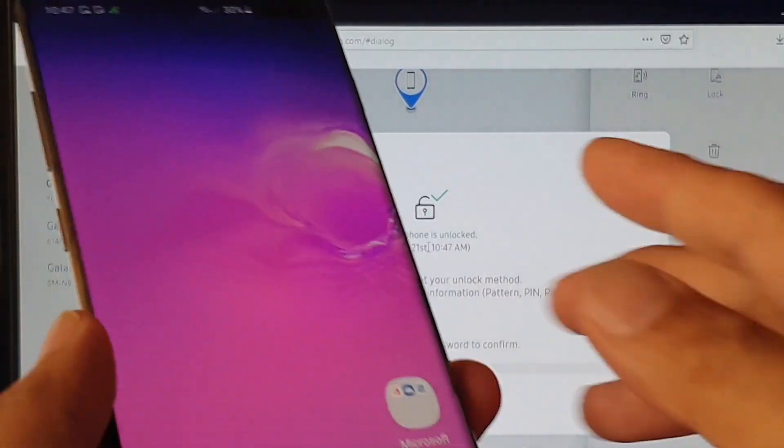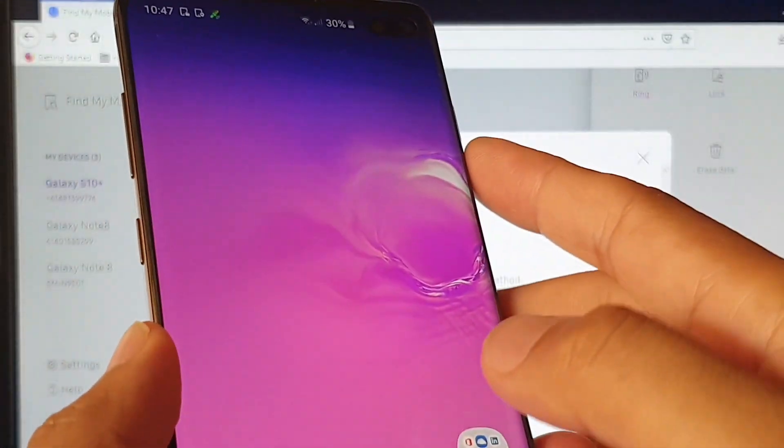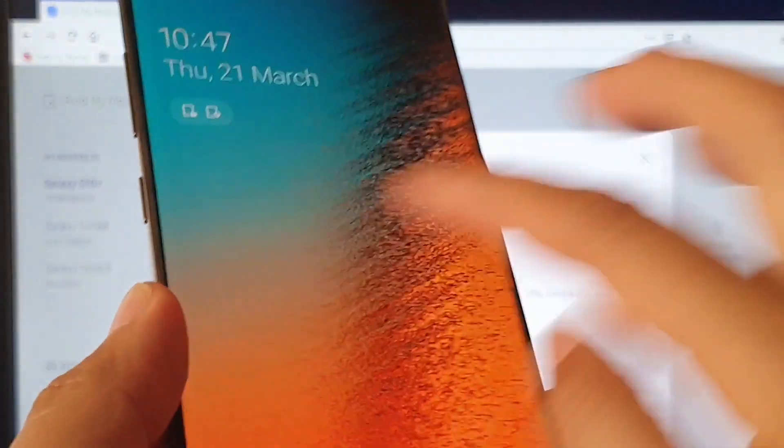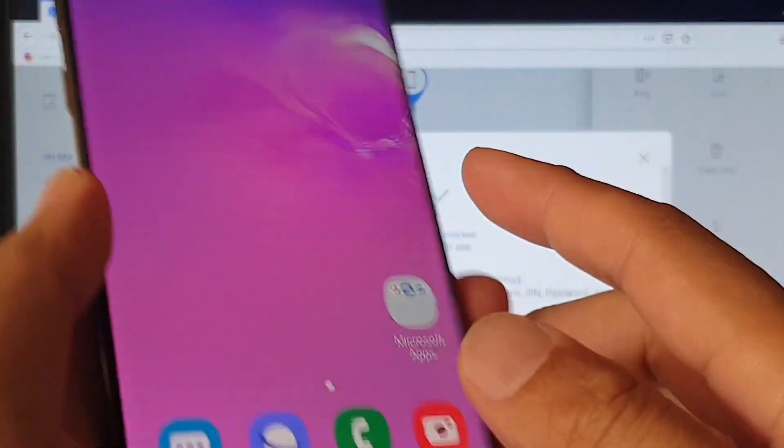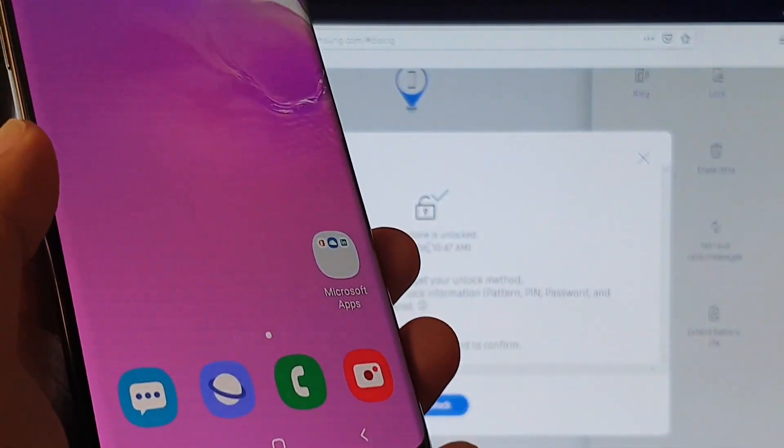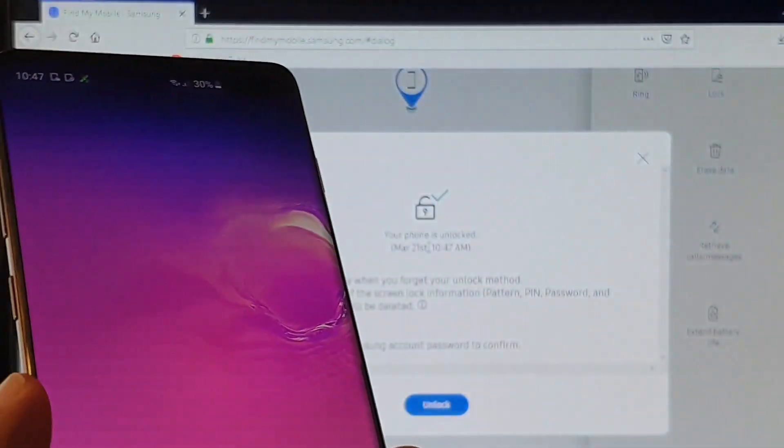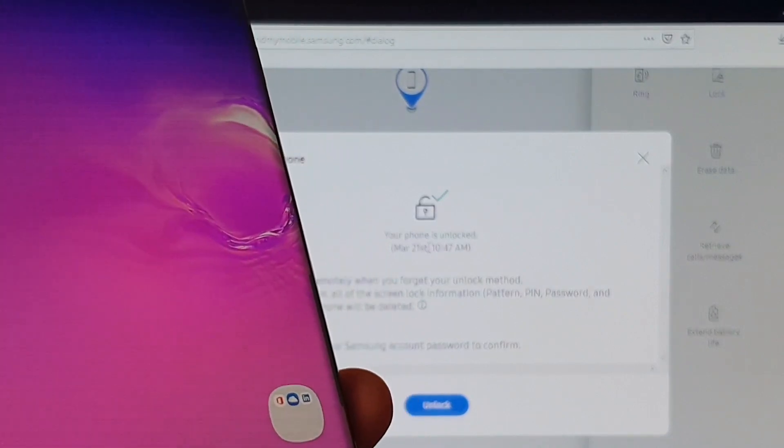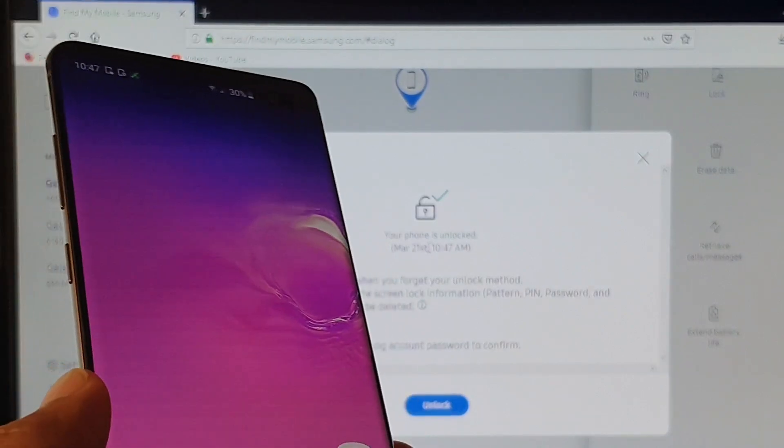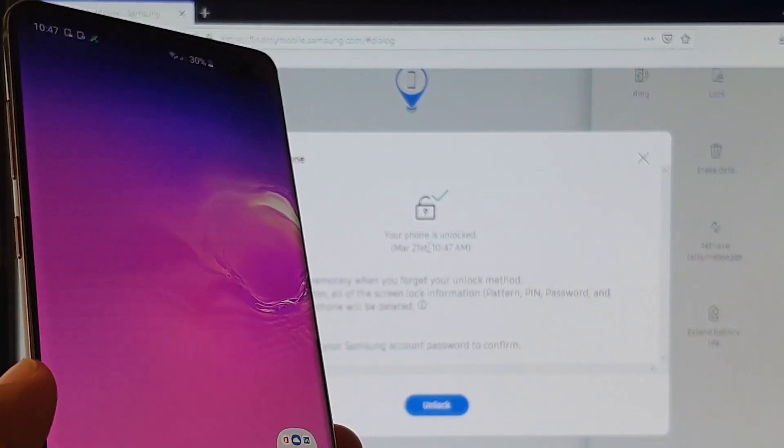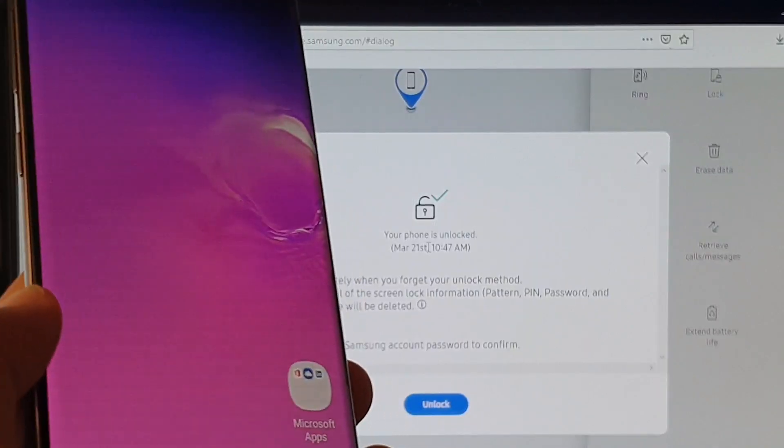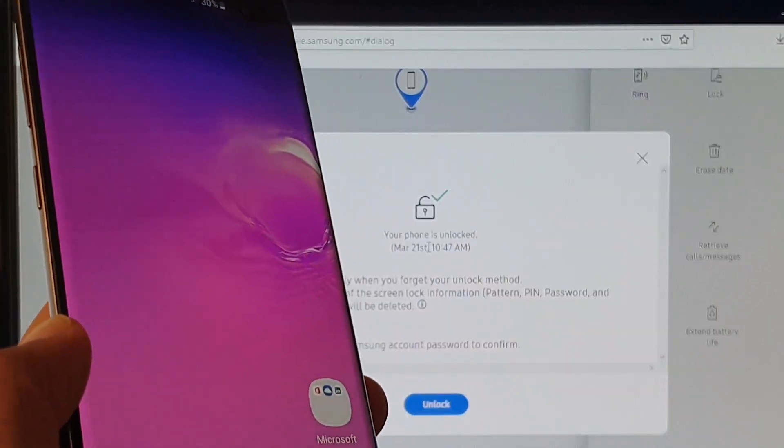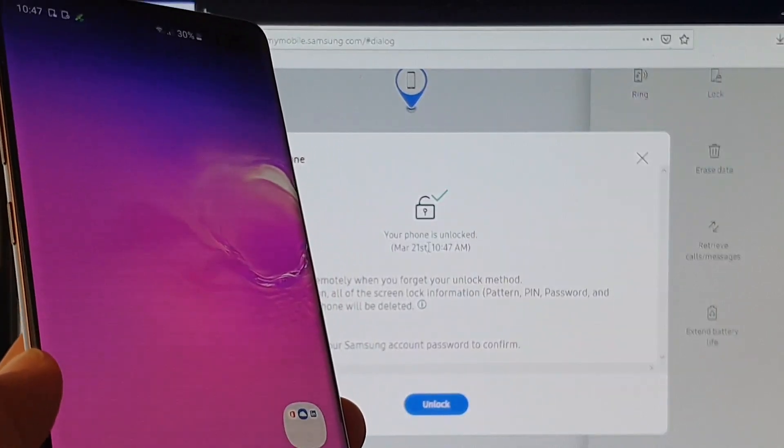Once it is unlocked you can set up a new password again or you can simply leave it blank or you can put in a new pin or new pattern, so it's up to you your choice and that's it. Thank you for watching this video, please subscribe to my channel for more videos.